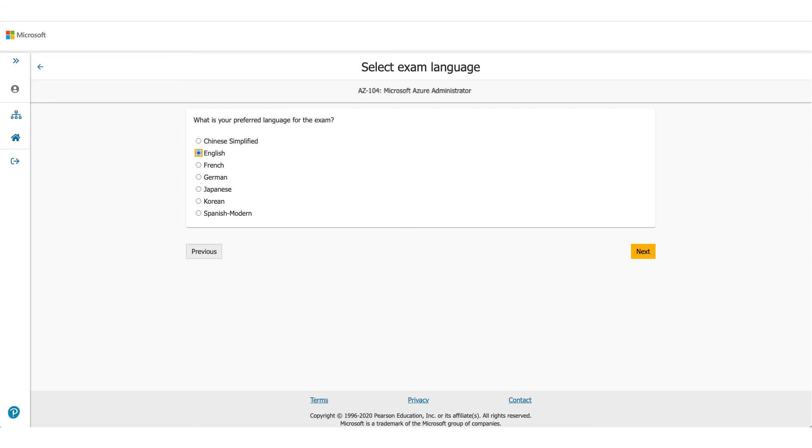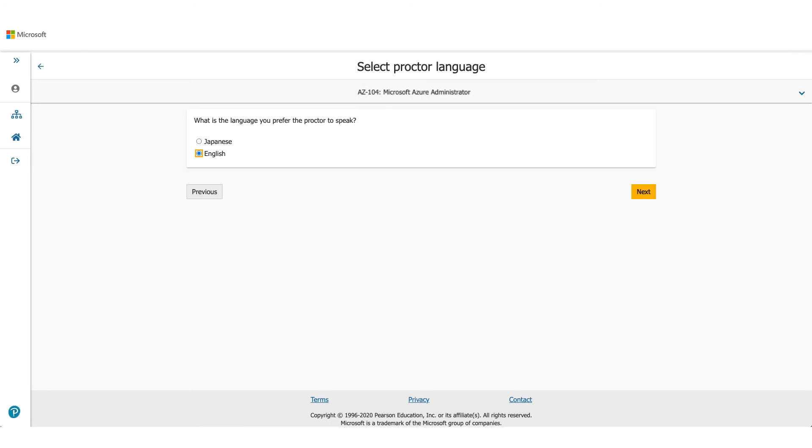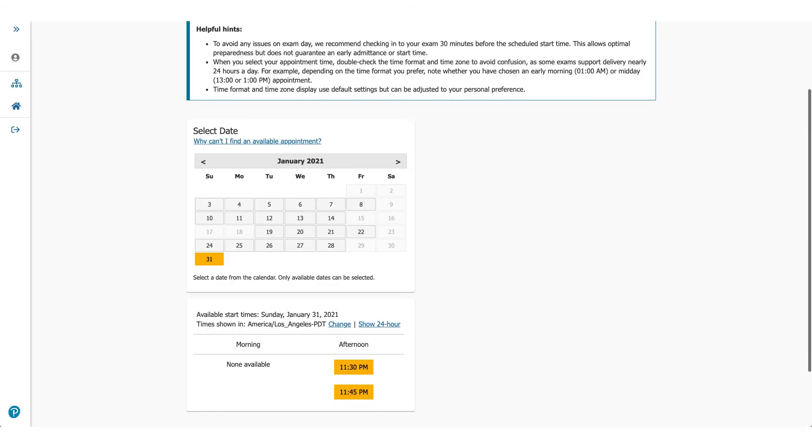On the next page it'll be asking you for the language you prefer for this exam. Choose the appropriate one and click on Next. It'll ask you about the language which the proctor will be speaking, so it's available either in Japanese or English. Select one of them and click on Next.